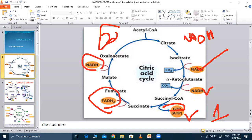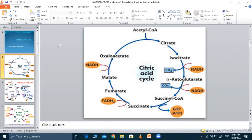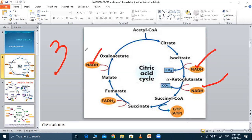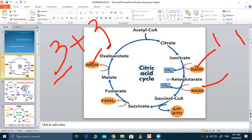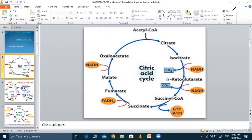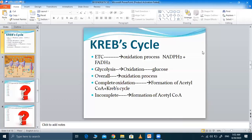When succinyl-CoA is converted into fumarate, we get FADH2, and conversion to malate yields another NADH. Summarizing one cycle: 3 NADH, 1 FADH2, and 1 ATP are produced per cycle. Since two pyruvates form from one glucose, two cycles run, yielding 6 NADH, 2 FADH2, and 2 ATPs from the citric acid cycle per glucose molecule.